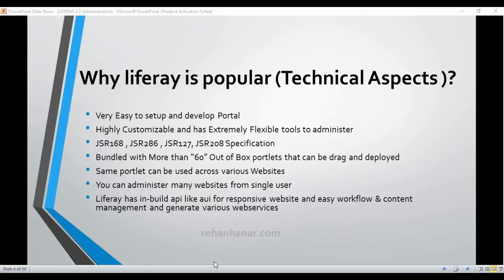The last point is that Liferay has built-in APIs for responsive websites, easy workflow, content management, and generating various web services. Liferay provides an API called AlloyUI (AUI) — a feature introduced in version 6.2 — which you can use to develop a responsive theme. So you don't have to write a lot of CSS; you just write a few lines and Liferay itself builds a responsive website.